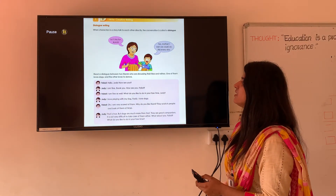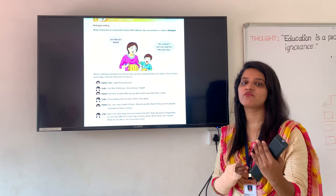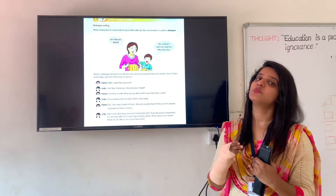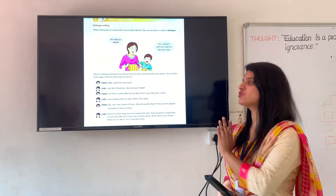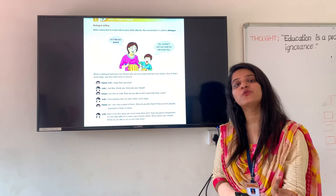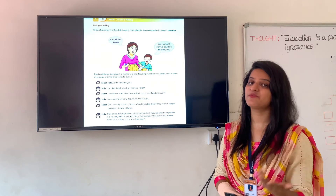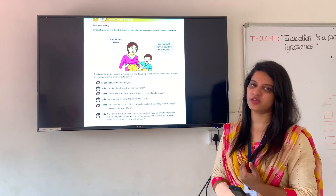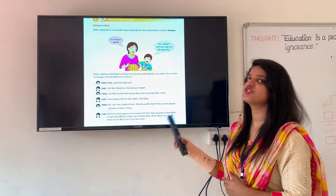Next is dialogue writing. What do you mean by dialogue? Dialogue means whatever conversation we are having with each other — that direct conversation is to be mentioned in dialogue writing. For example: 'How are you?' Then you reply, 'Yes, I am fine. What about you?' These are direct conversations between two or more people, and that is what we have to mention in dialogue writing.